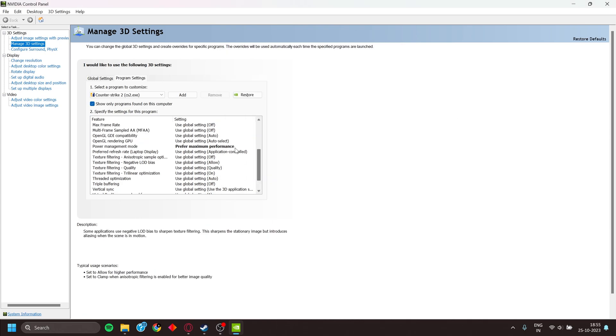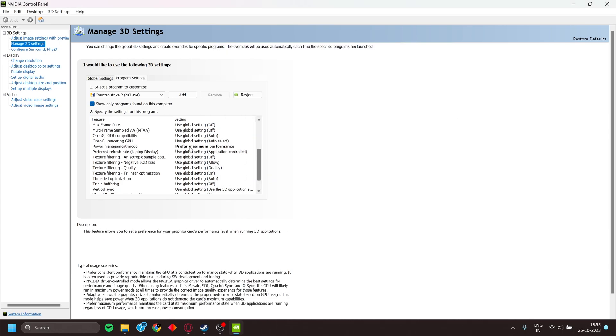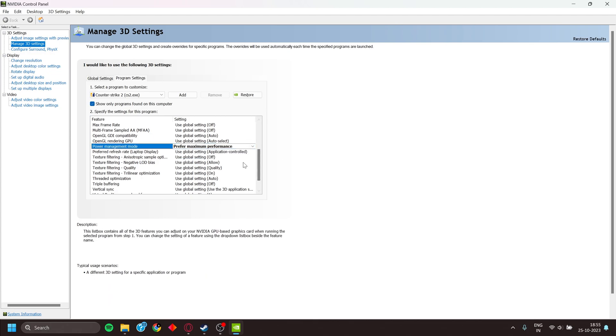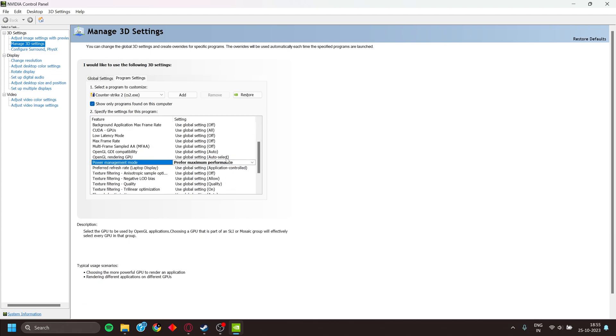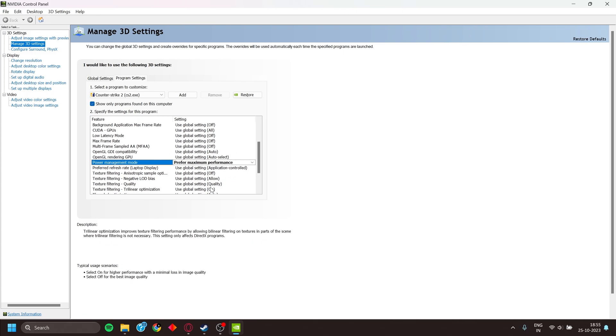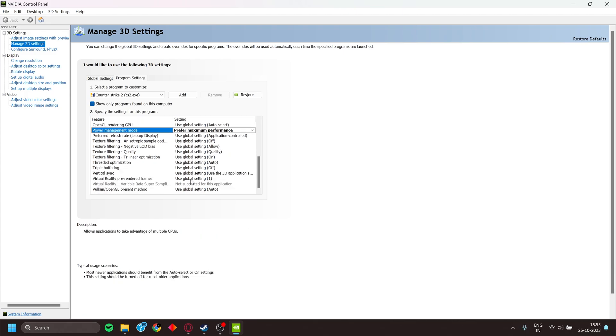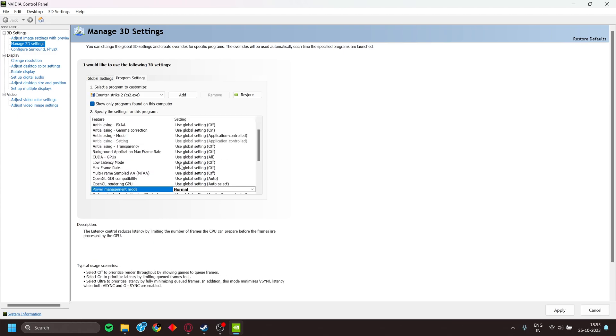Then go to Power Management Mode and select Prefer Maximum Performance. This is the main setting that needs to be changed in the NVIDIA Control Panel. One more setting which you can change is...